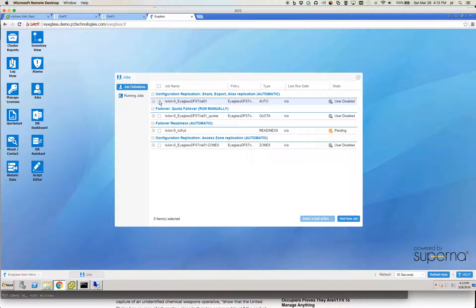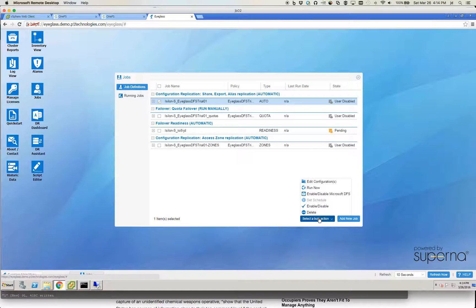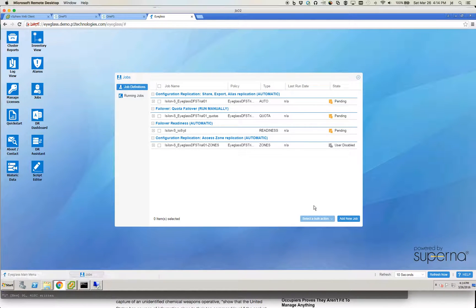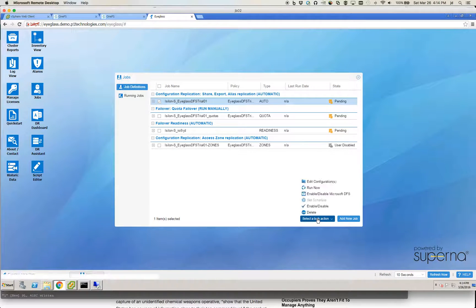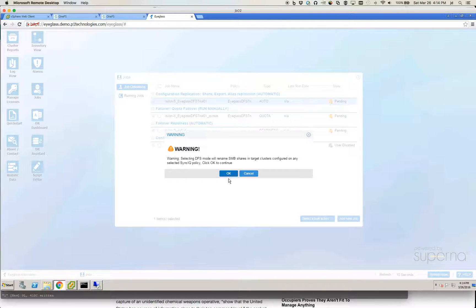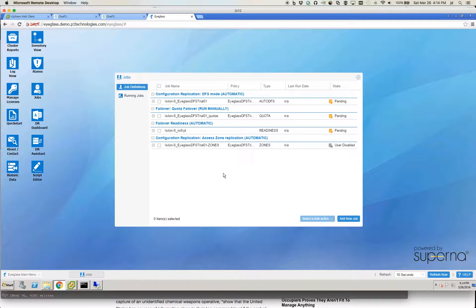We're going to go back to the Eyeglass appliance and enable this job. In addition to that, we're going to enable it for Microsoft DFS. You get a warning that tells you shares will be renamed on the target cluster — that's part of what I was referring to earlier, where shares are actually created for you by Eyeglass.